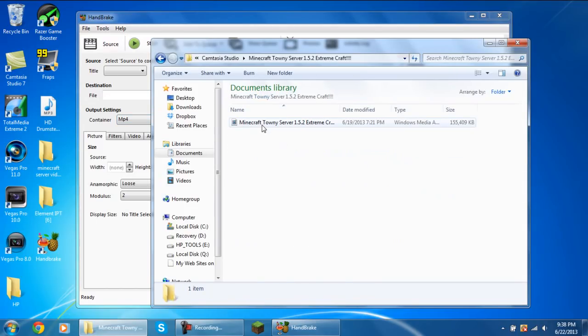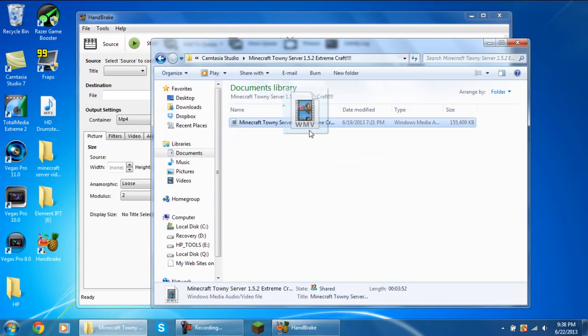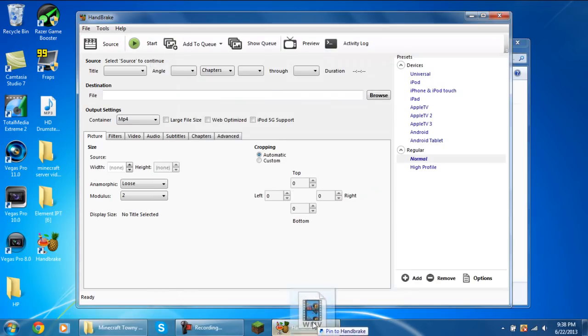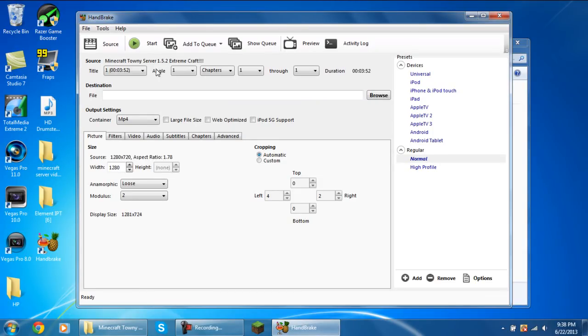First off you just want to get the video that you're going to try and decrease the file size and drag it into the output settings here. Just drag it down. This is going to bring it up all here. You can see the video title is this and source is that. It's a 3 minute 52 second long clip.